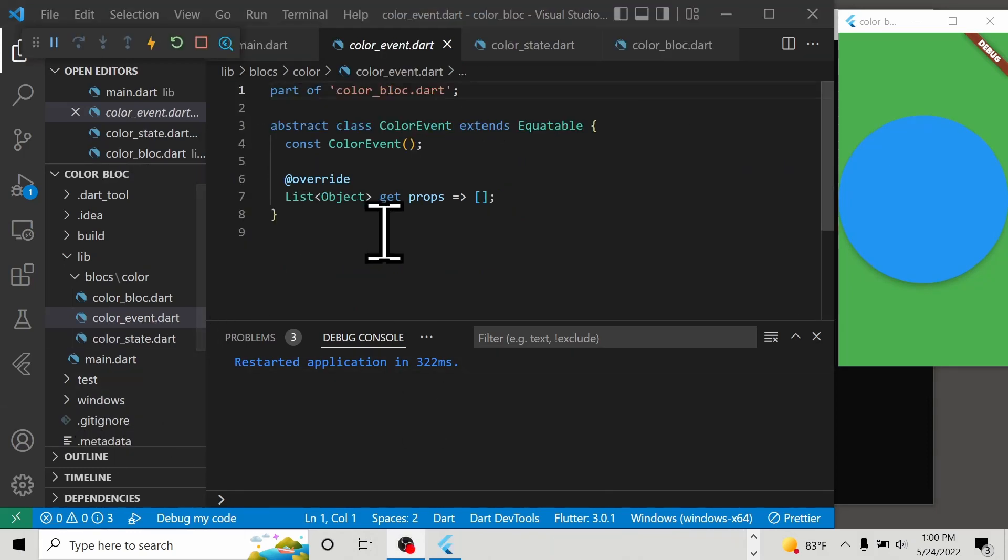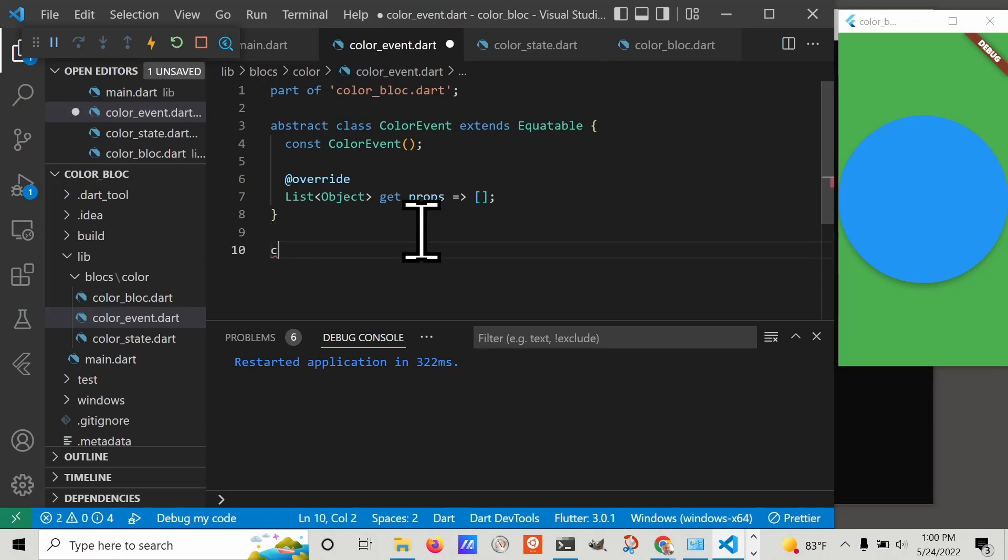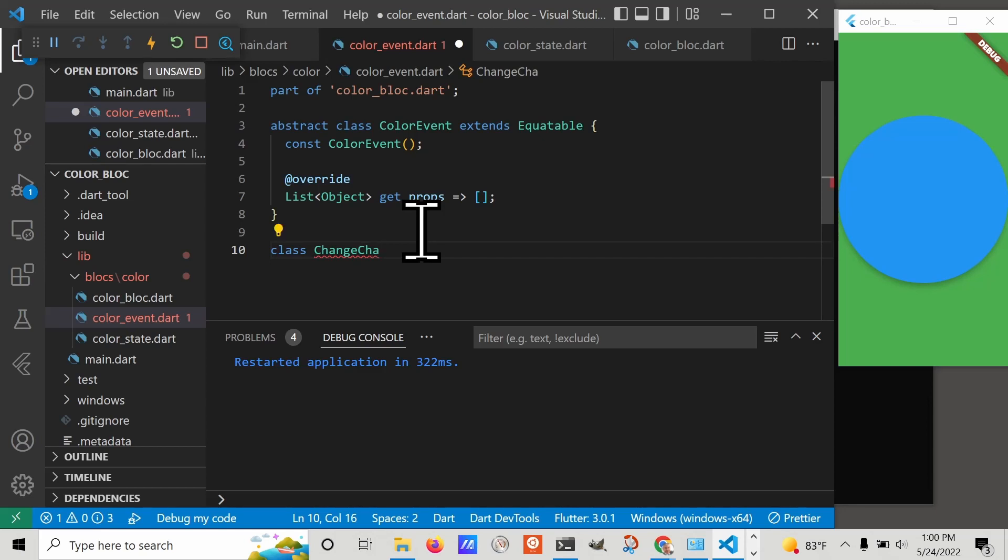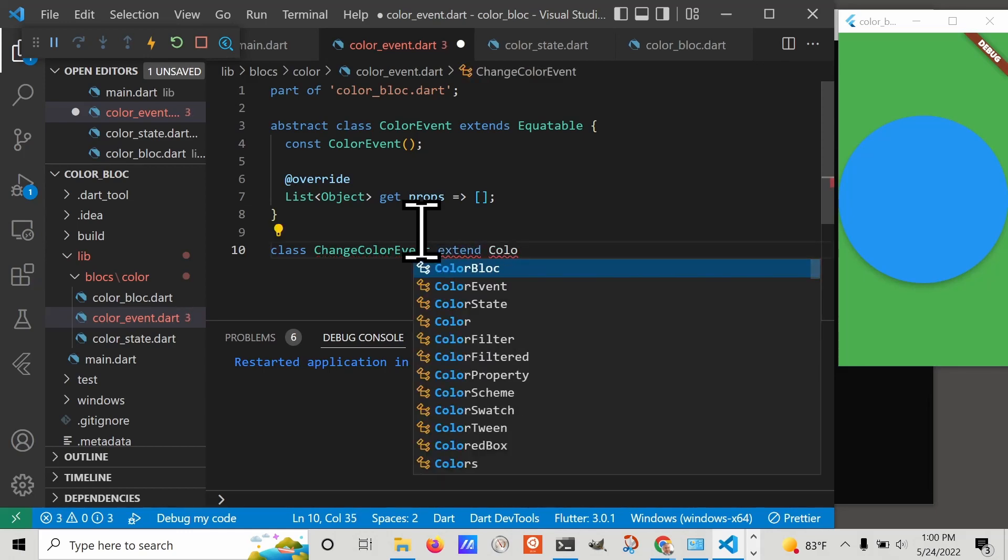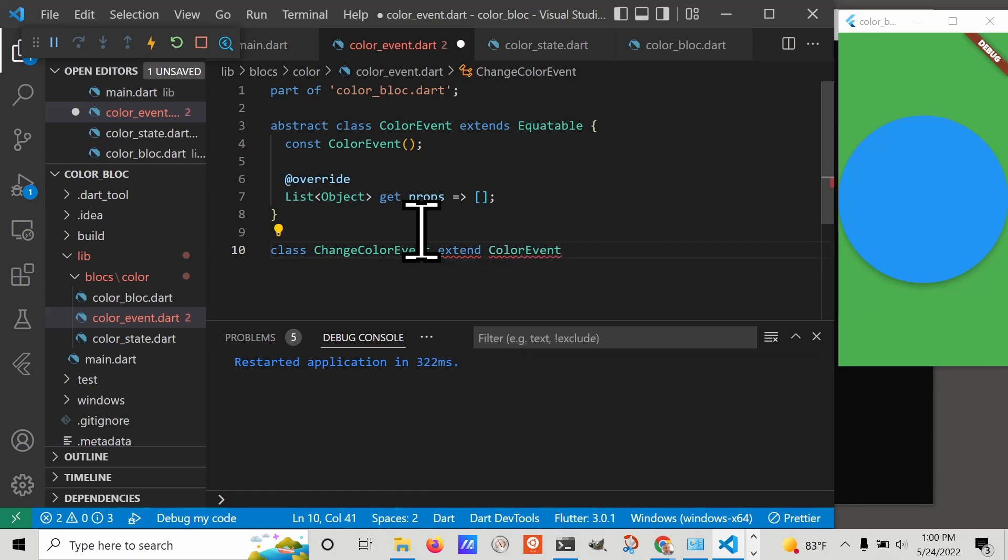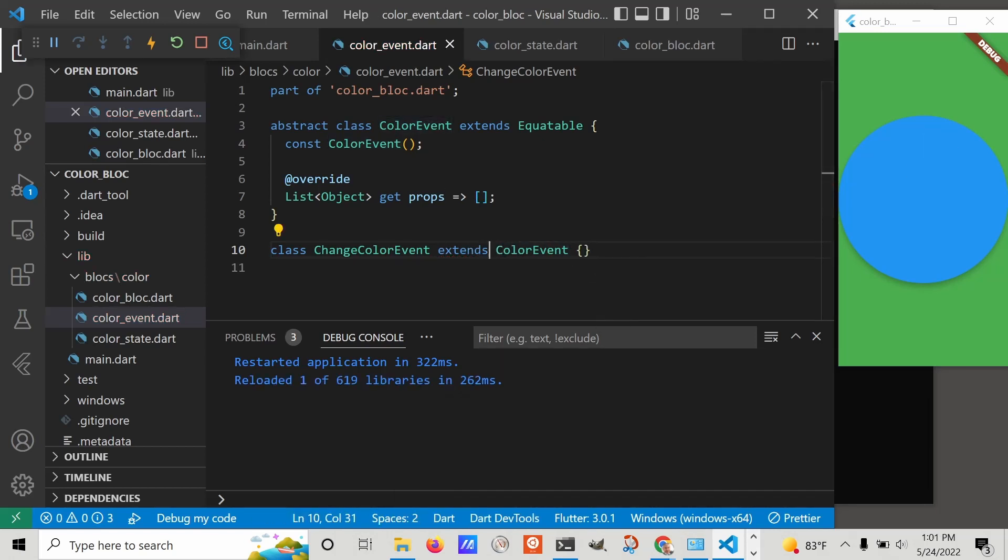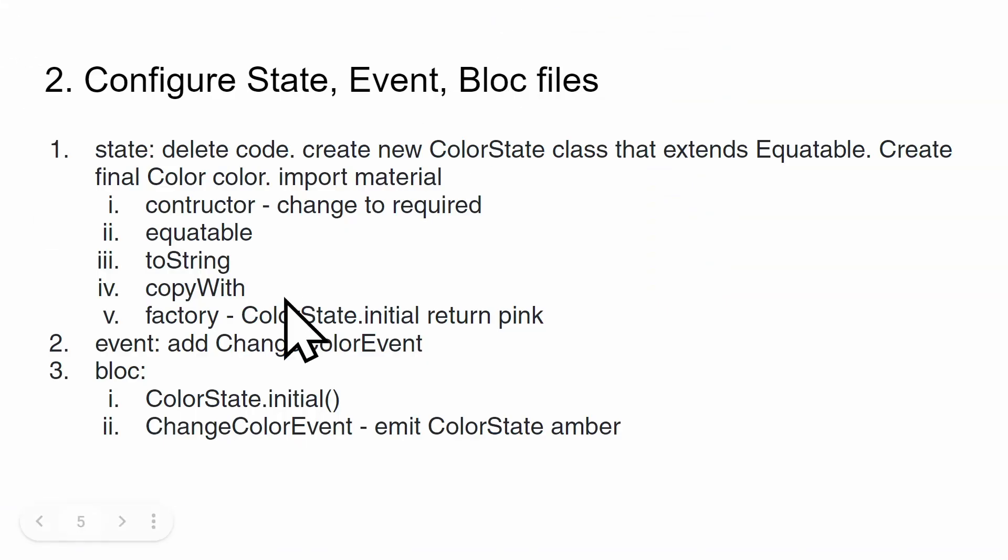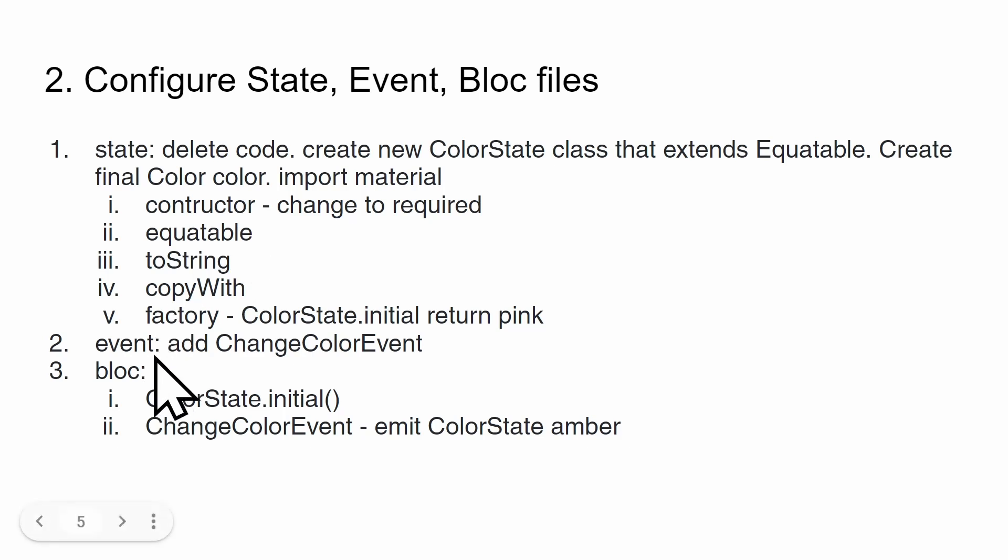The way BLoC works is we're going to have to create a set of events. But the event's pretty simple. Let's call it ChangeColorEvent and have it extend ColorEvent. At this stage we've gone through all the changes for step 2.1. We've configured the state using the Flutter VS Code extension for BLoC. We've also added this ChangeColorEvent to the event file.